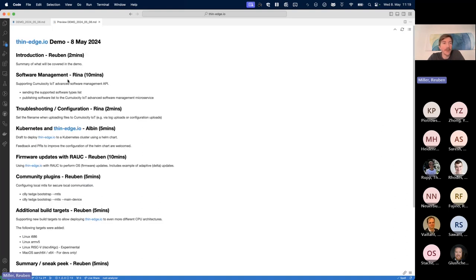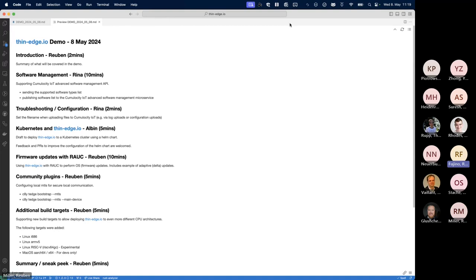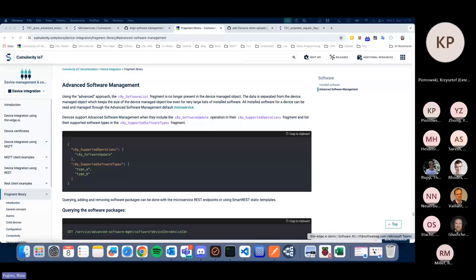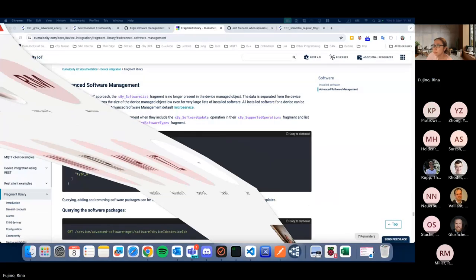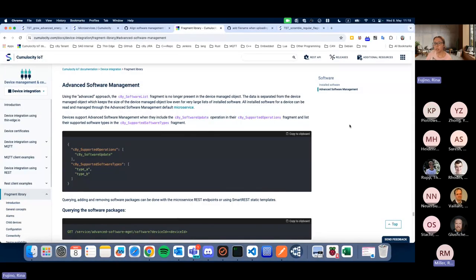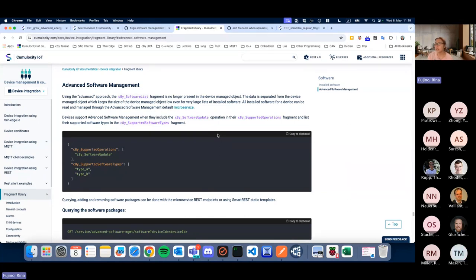We're going to start off with Rina presenting the software management changes. Rina will show how ThinEdge now supports Cumulocity's Advanced Software Management feature.